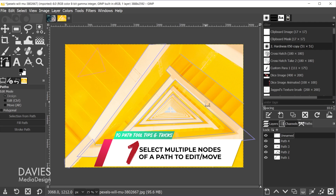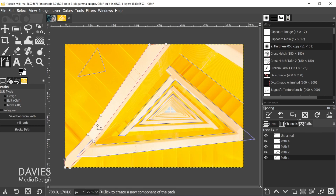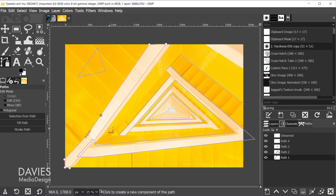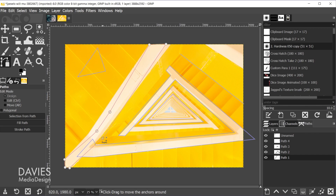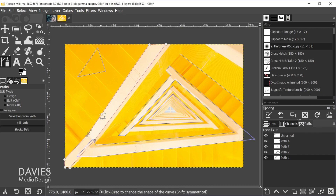Tip one: you can select multiple nodes inside of a single path. When you have your paths tool selected, just click on a path to select it and you'll see the nodes. You can click on one node to move it, but if you want to move multiple nodes simultaneously, click on a node and then shift-click on additional nodes. Then click and drag your mouse and those nodes will move together. If you want to unselect any of them, shift-click to deselect that node.